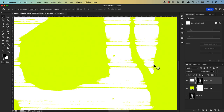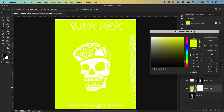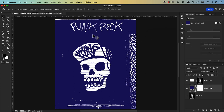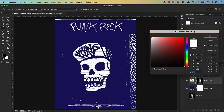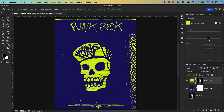Zoom out with Command 0 to fit to screen. The bright yellow is hurting my eyes, so let's change it — double-click the solid color layer and change it to something like a deep blue. Press OK. The graphic is still white because the solid color layer for it is white. Click on that solid color thumbnail and change it to whatever you want — I'll choose yellow. Press OK.